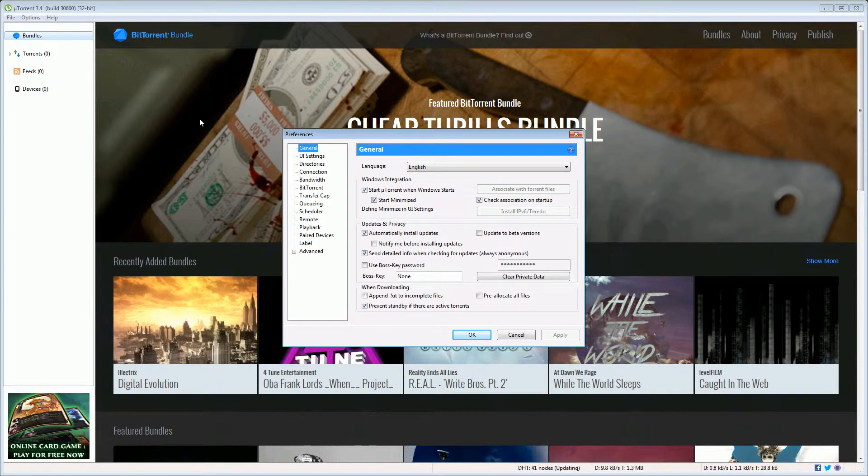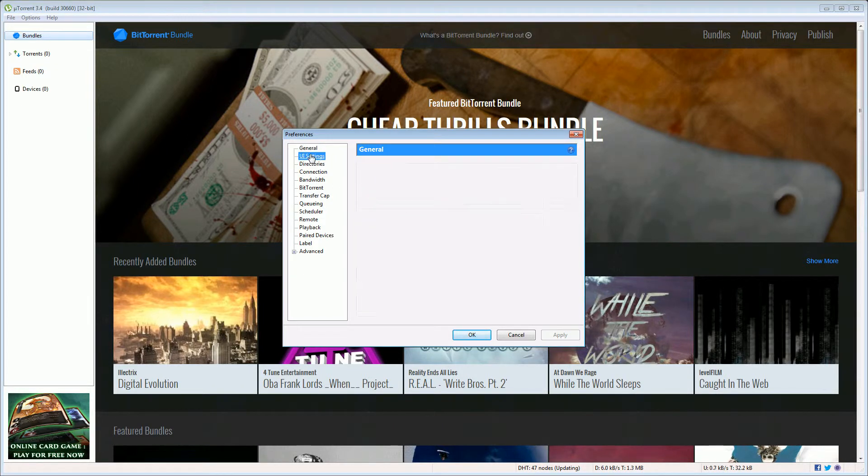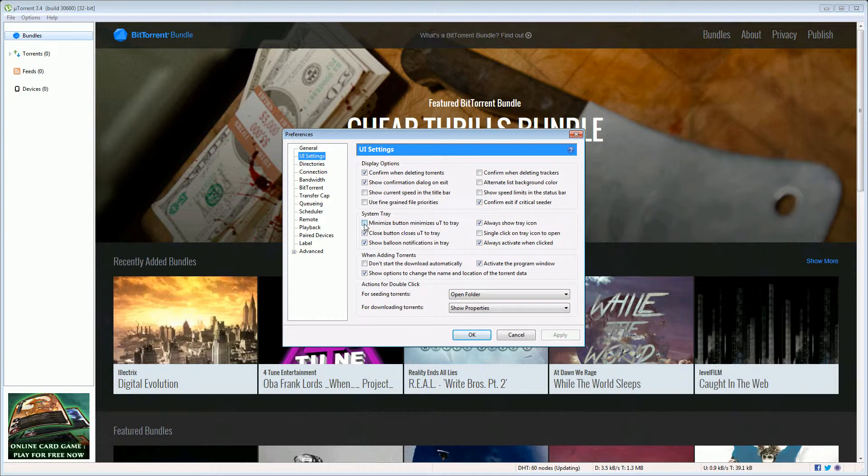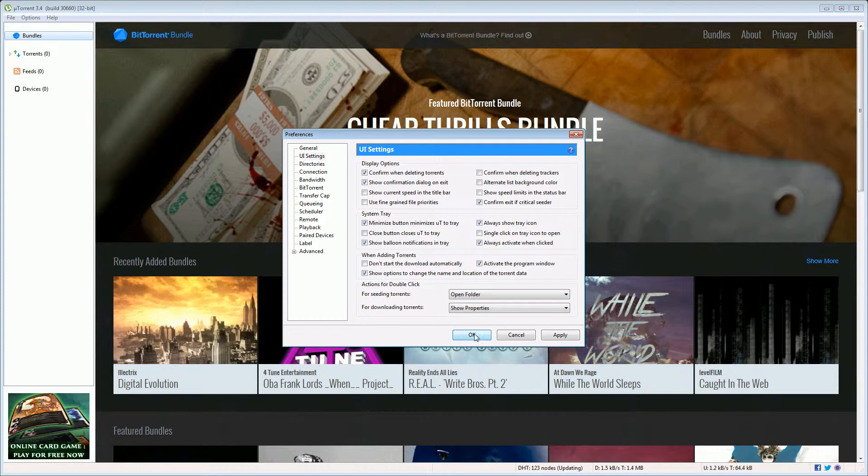The first options I like to change is how the client behaves when you click the minimize or close button. So when I click minimize I want the client to minimize to my tray which is the icons down by the clock in the bottom right corner. And when I click close I want the program to close. I don't want it to go to tray. So I'm going to untick the close button goes to the tray. So minimize we've ticked, when we minimize it goes to tray, and when we close I want the program to close. Click okay.